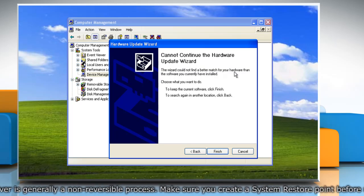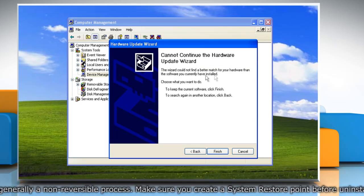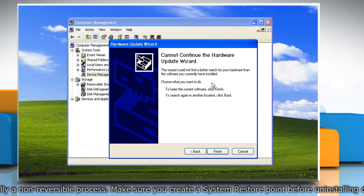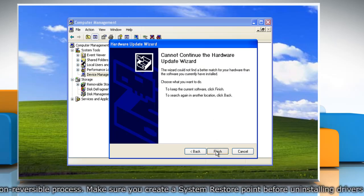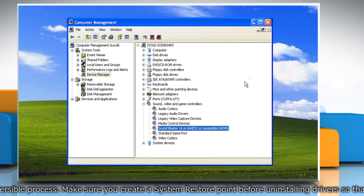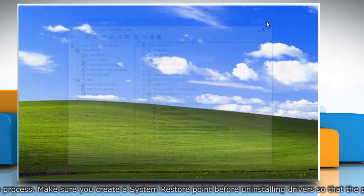If you get the message that the best driver is already installed, click Finish and then manually install the driver.